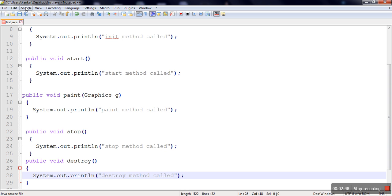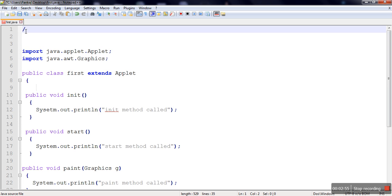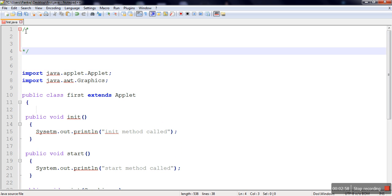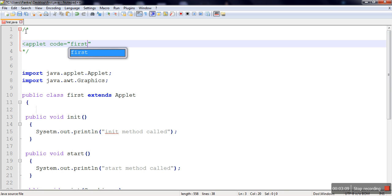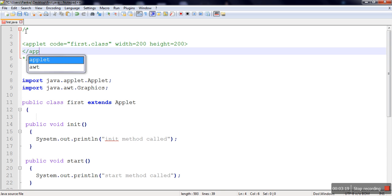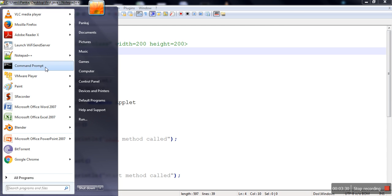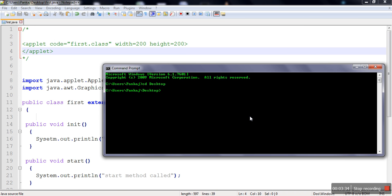Now we will save this file. In order to run this applet using the applet viewer command, we put a comment tag with the name of the class file generated after compilation, along with the width and height. We open the terminal, change our directory to the desktop, and compile the code.